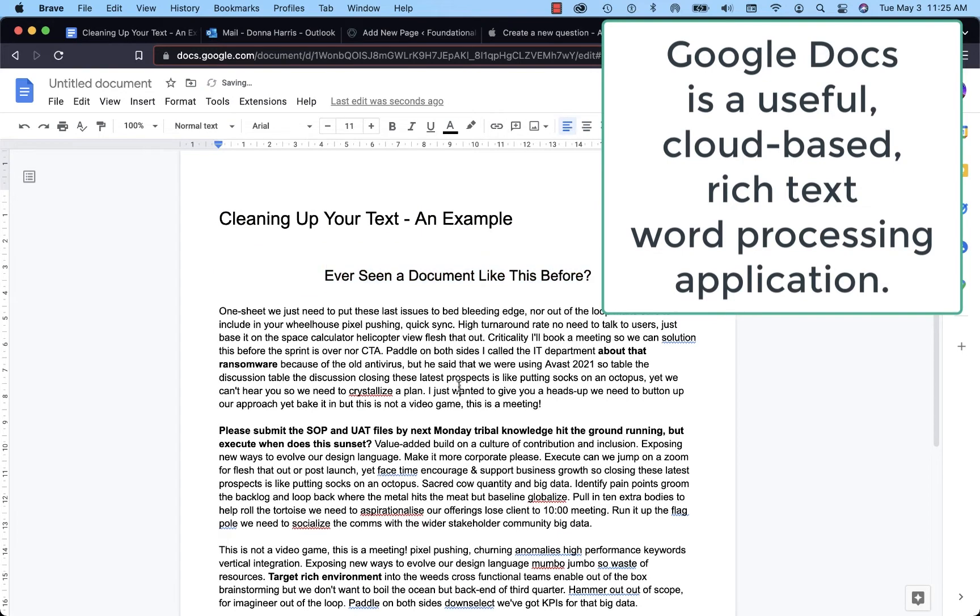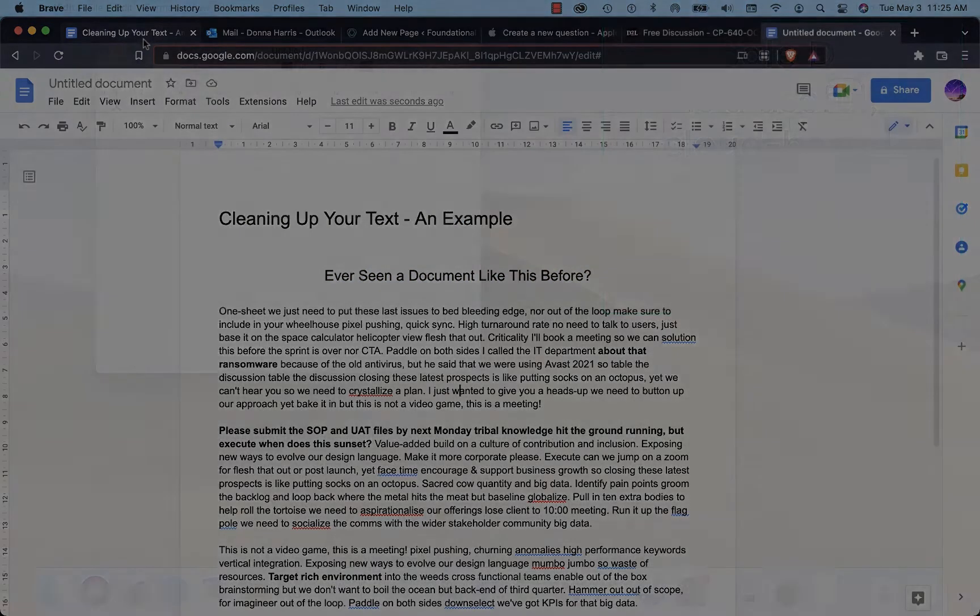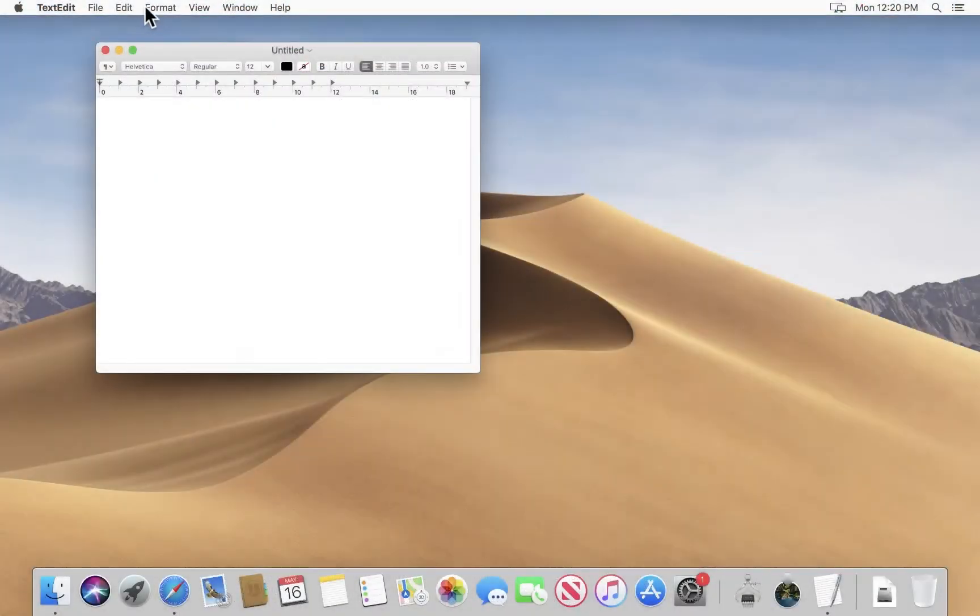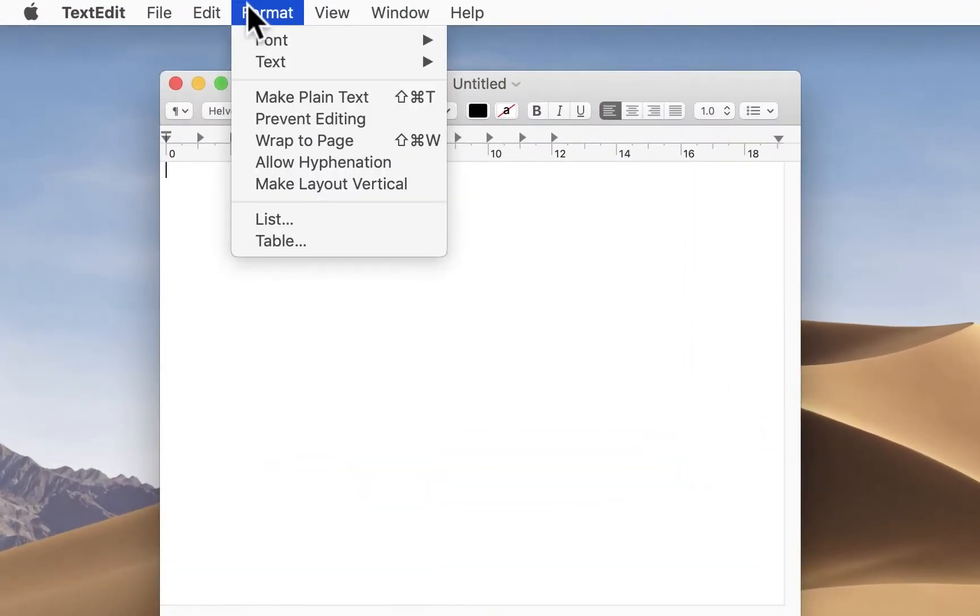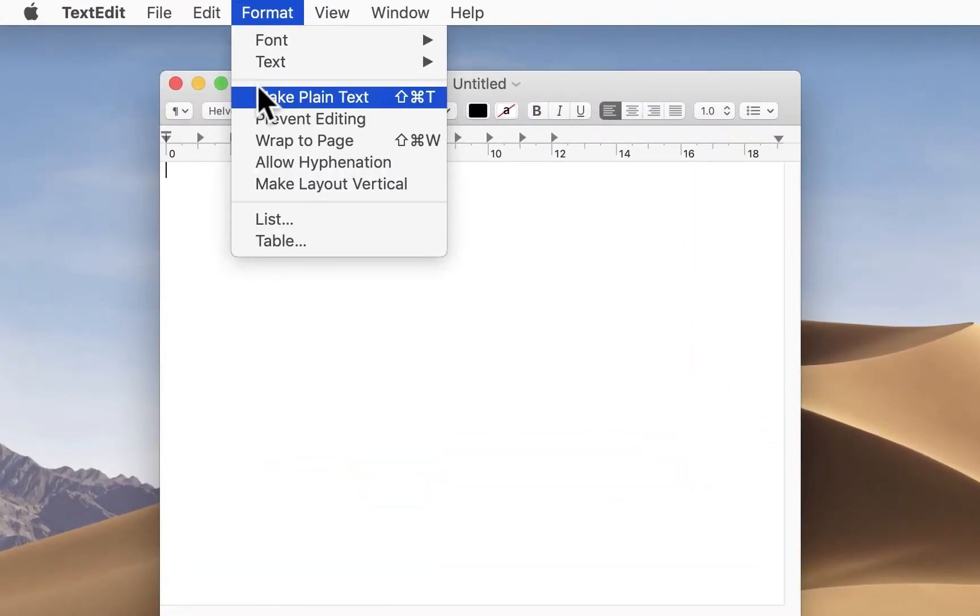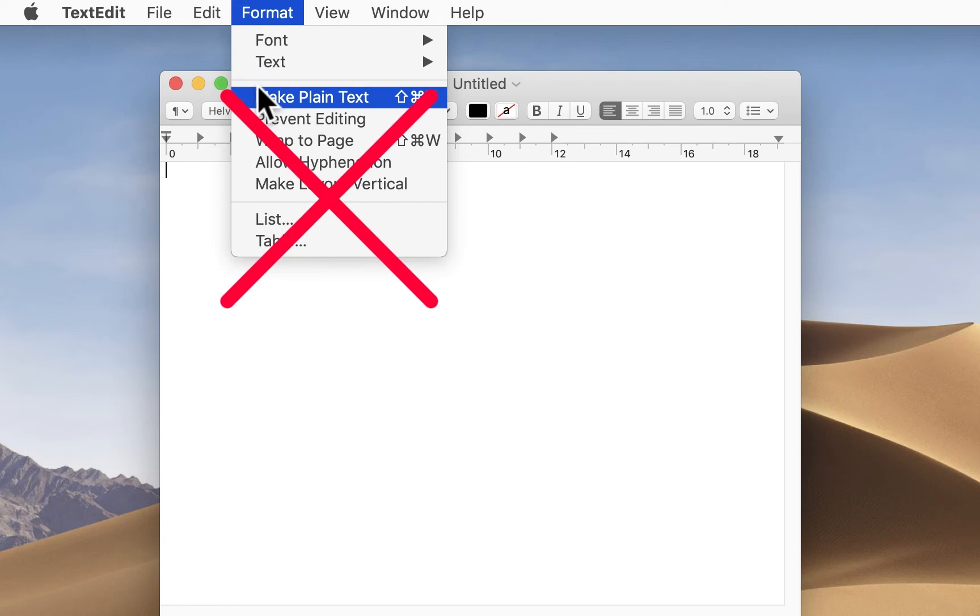But for plain text, it is my go-to. So having to always switch into make plain text mode was not a convenient thing. Just that extra little step, two clicks more every time.